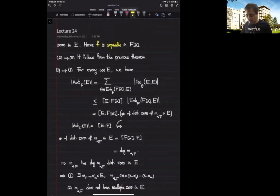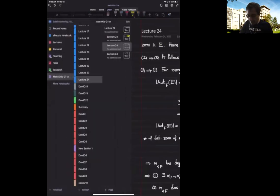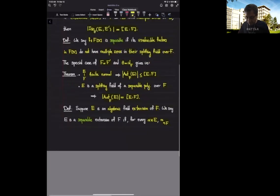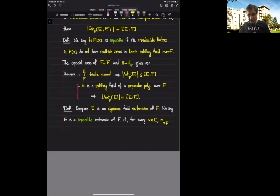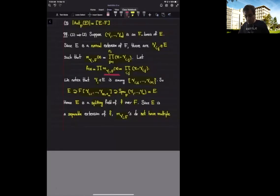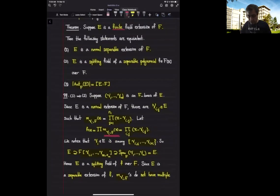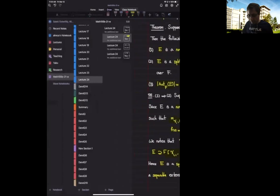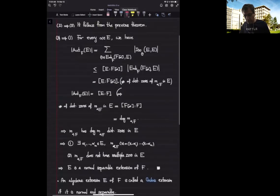Now, if I tell you that E is a splitting field of a separable polynomial, then by a result that we have proved: when E is a splitting field of a separable polynomial over F, then the cardinality of the group of automorphisms of this field extension is precisely the degree of the field extension. That's 2 implies 3 — that's what we had already proved, so there is nothing to prove there.